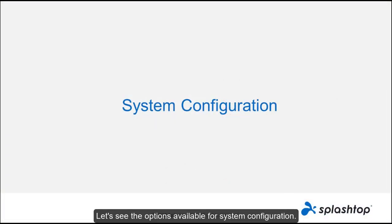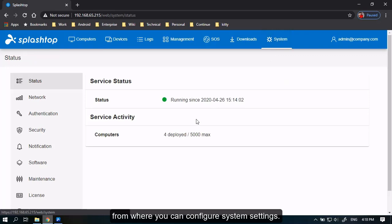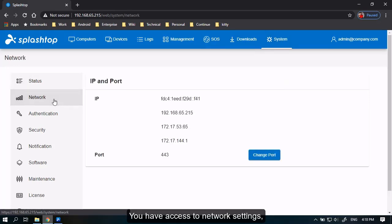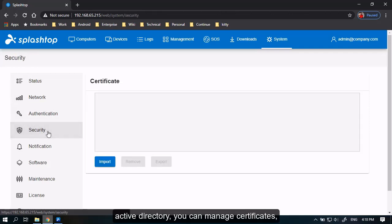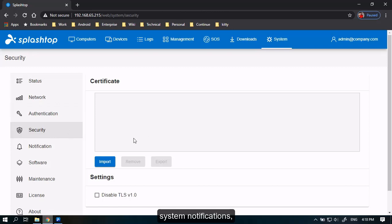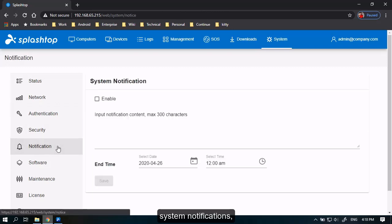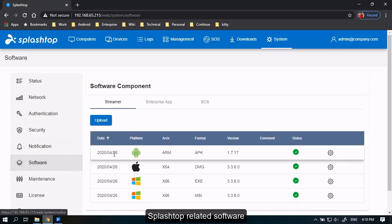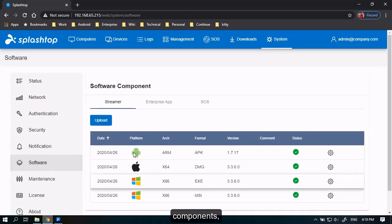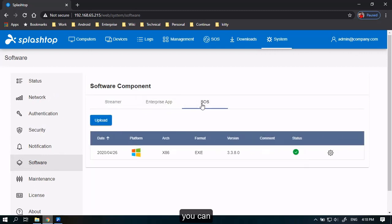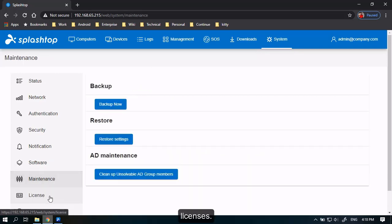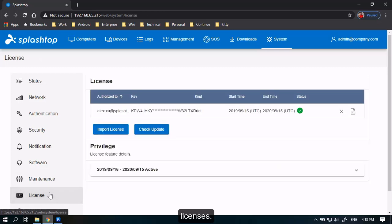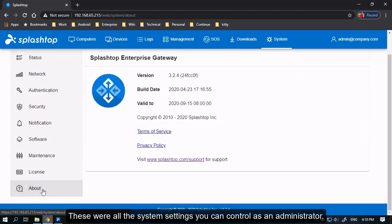In this section, let's see the options available for system configuration. As an administrator, you have access to the System tab, from where you can configure system settings. You have access to network settings, the authentication settings in case you want to integrate with Active Directory, you can manage certificates, system notifications, Splashtop related software components, you can manage maintenance related activities, as well as licenses. These were all the system settings you can control as an administrator.